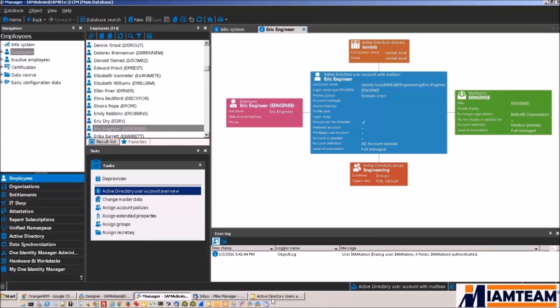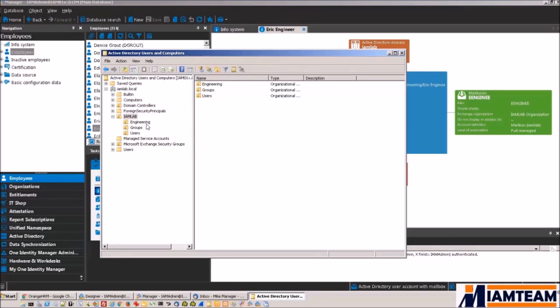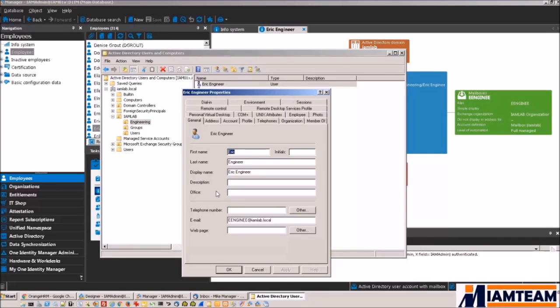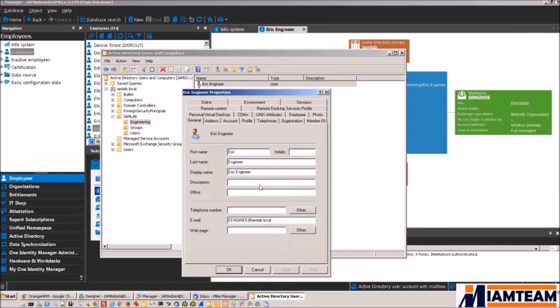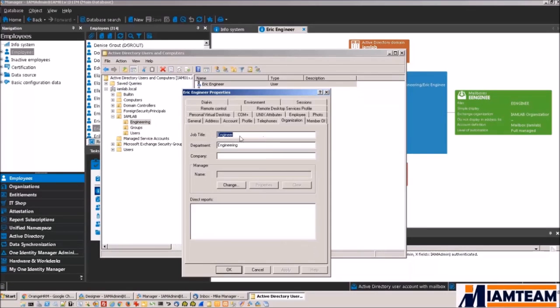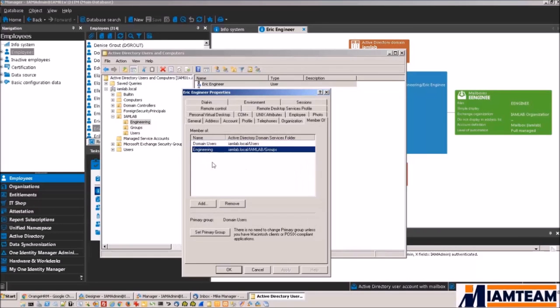Now if we actually go to Active Directory and try to look for Eric, you can see he is in the engineering OU. Again, the same set of information from Orange HRM was pushed down to his identity in Identity Manager and down to his Active Directory account. We will see account information, his job title, department, and he belongs to that engineering group.